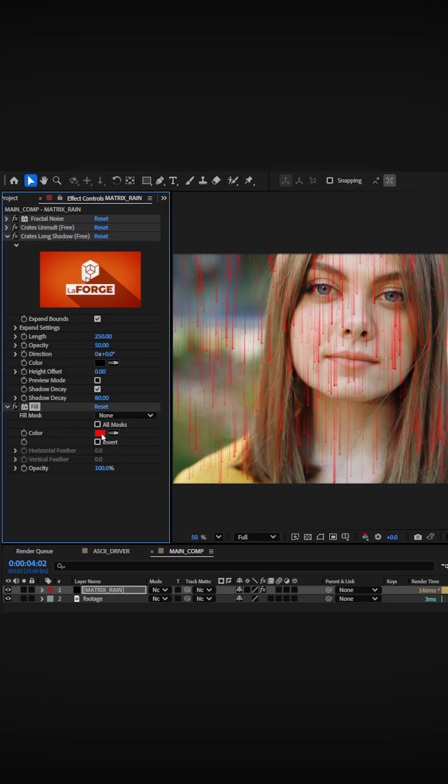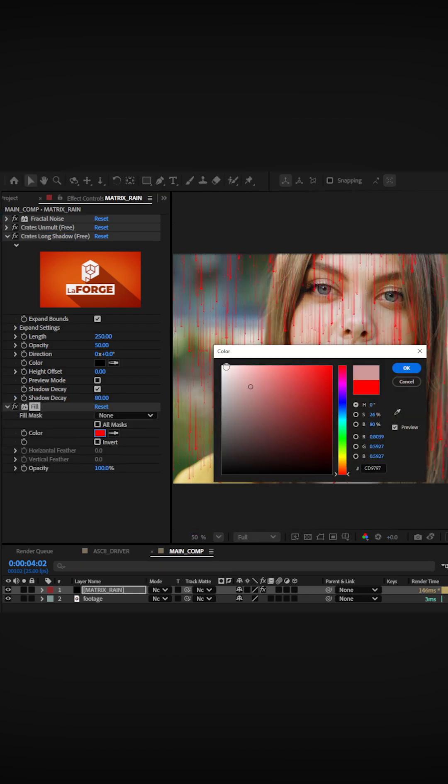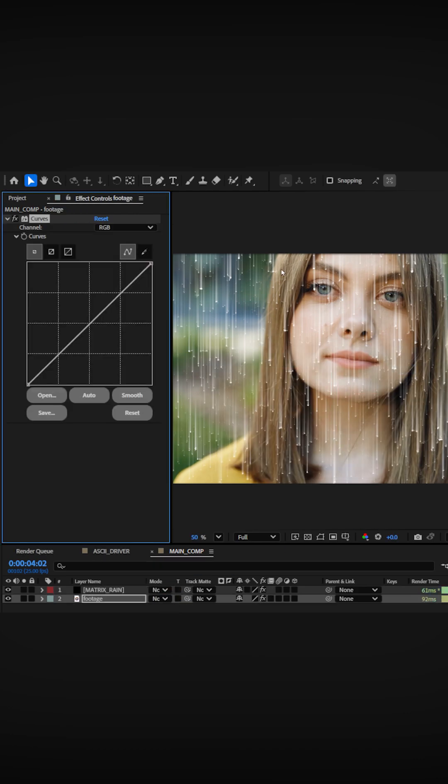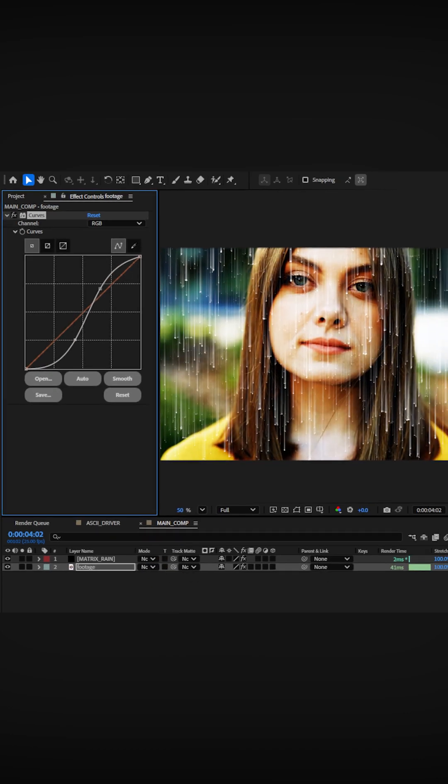Use the fill effect to convert the rain to white, then boost the contrast on your footage with a curves effect.